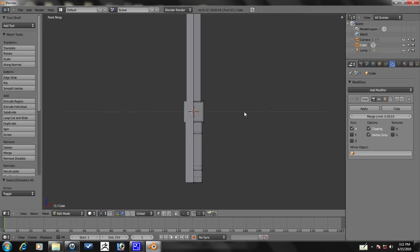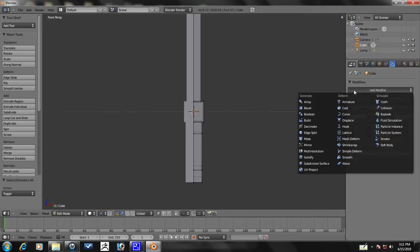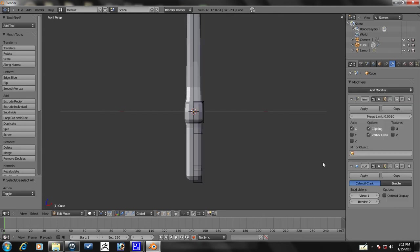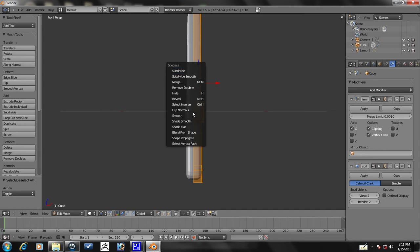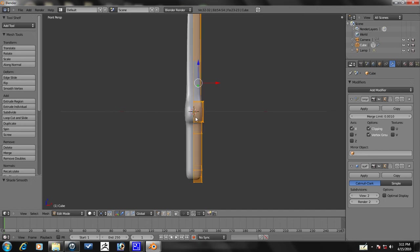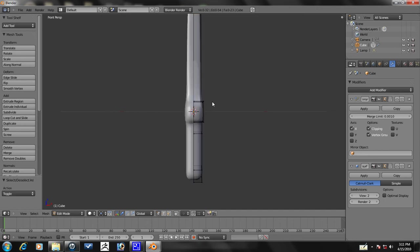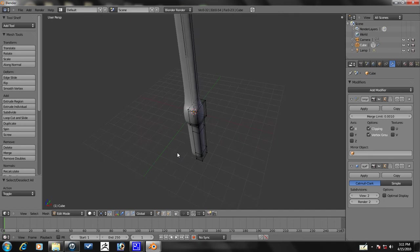Now is a good time to add a subdivision surface modifier. I still like to call it subsurface. Let's select everything with A, press W, and let's go to Shade Smooth to give it some smooth shading.